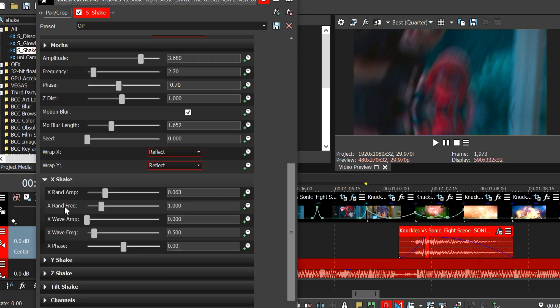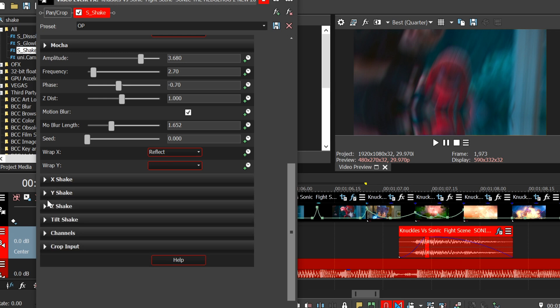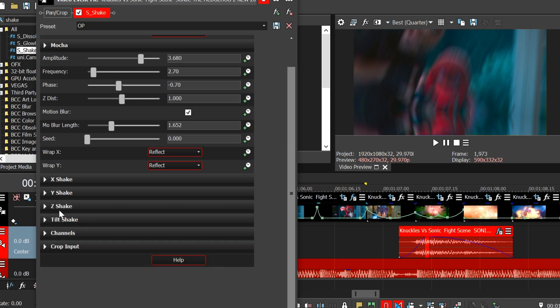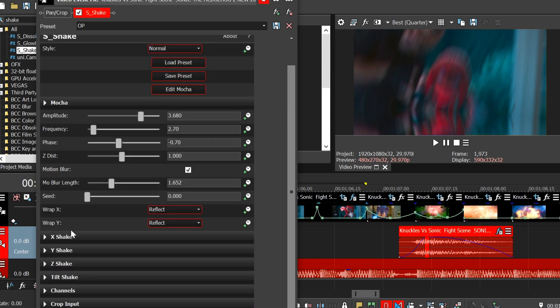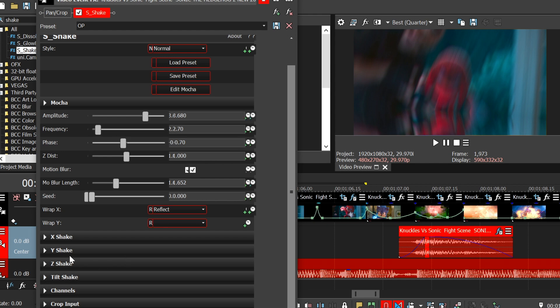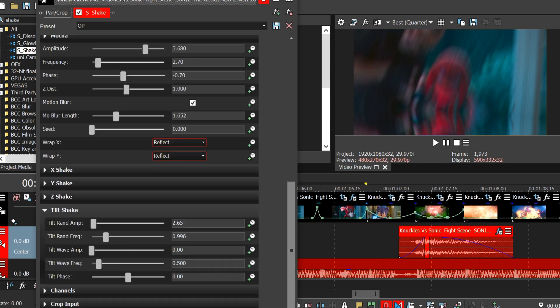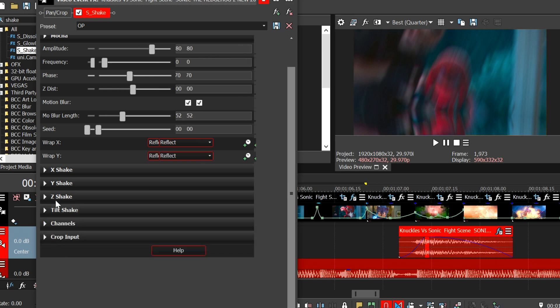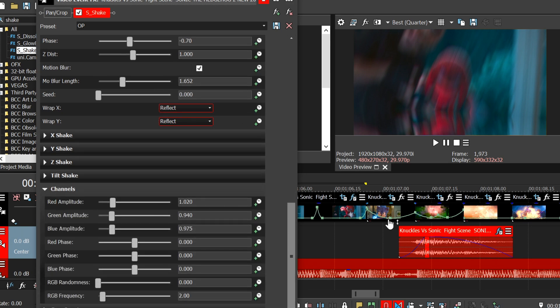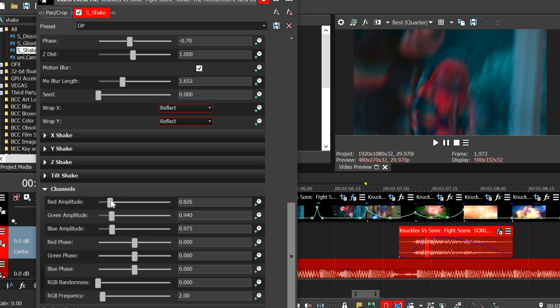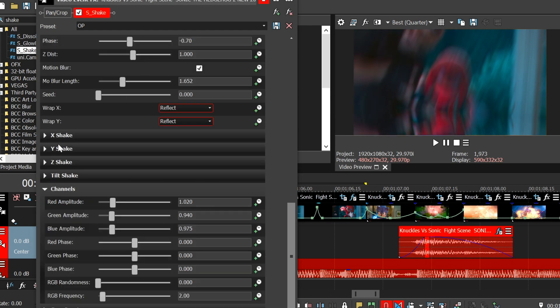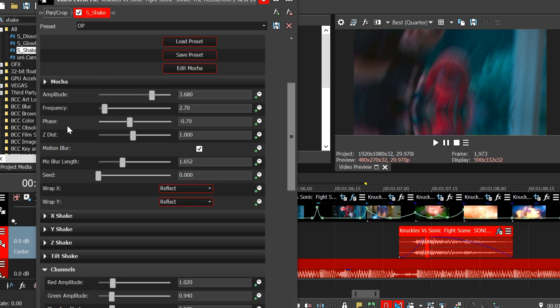Now you may need pause to copy these settings. X shake, Y shake. Ignore Z shake. Go to tilt shake. And finally channels, and you can get creative with this. What this does is change the colors that are present.